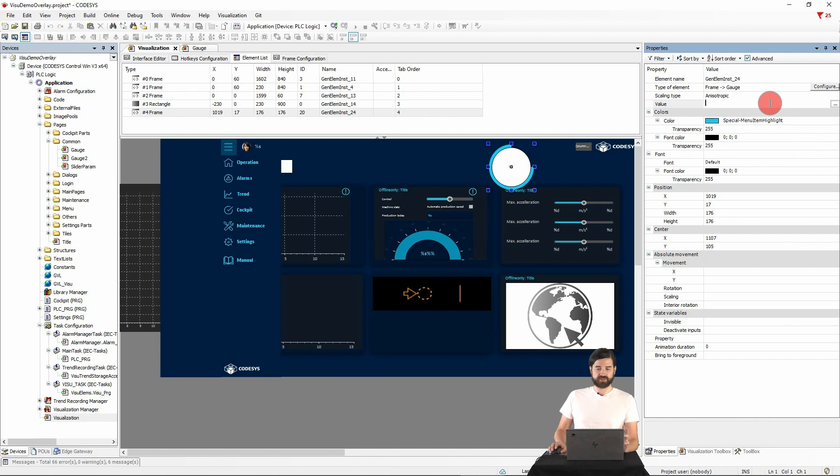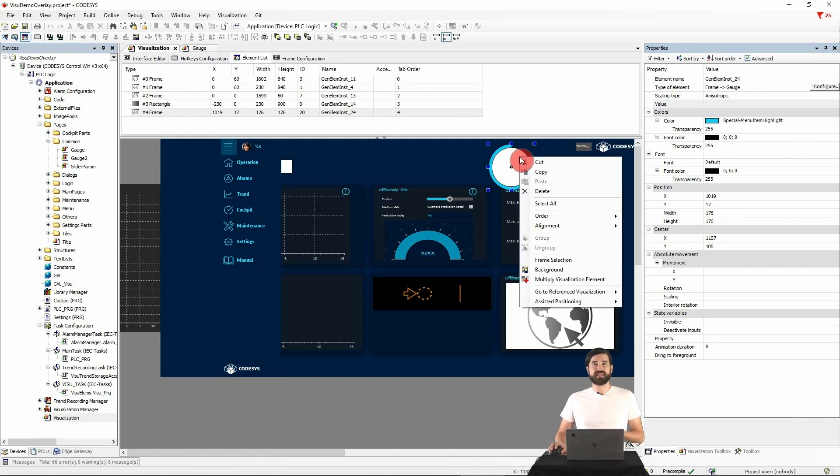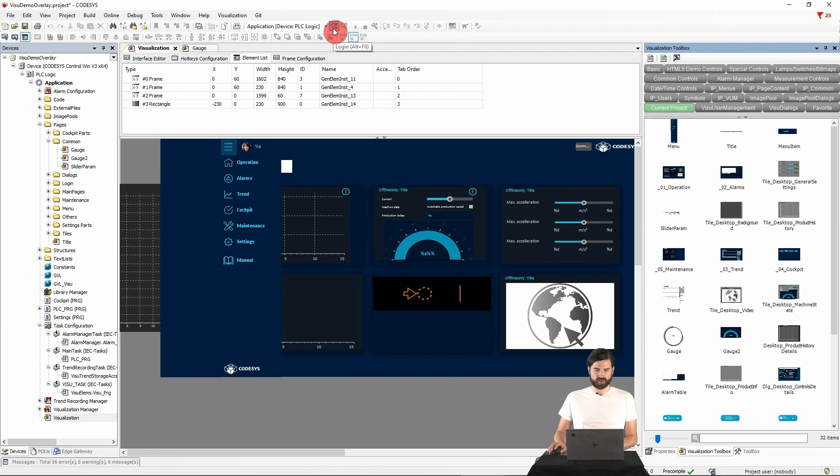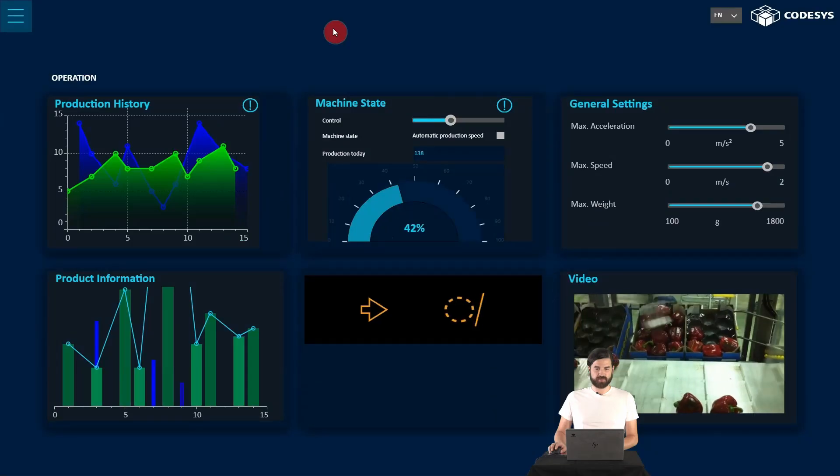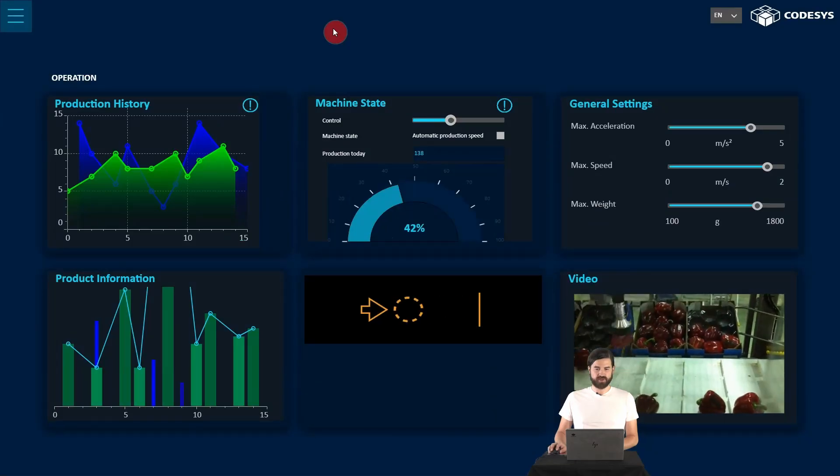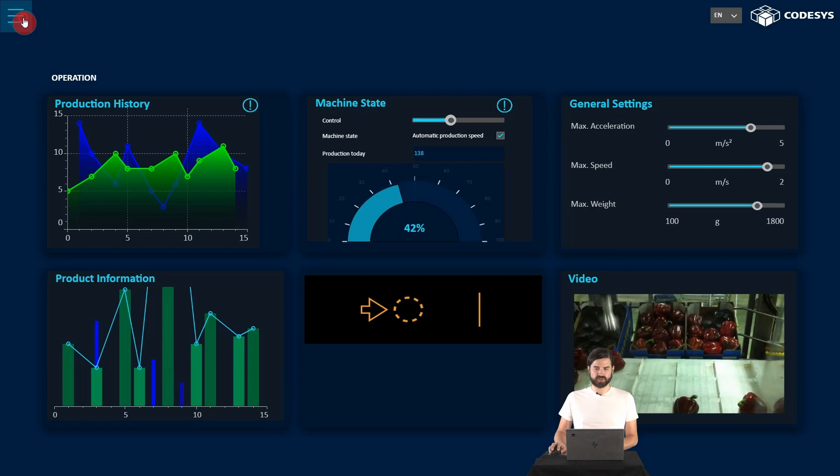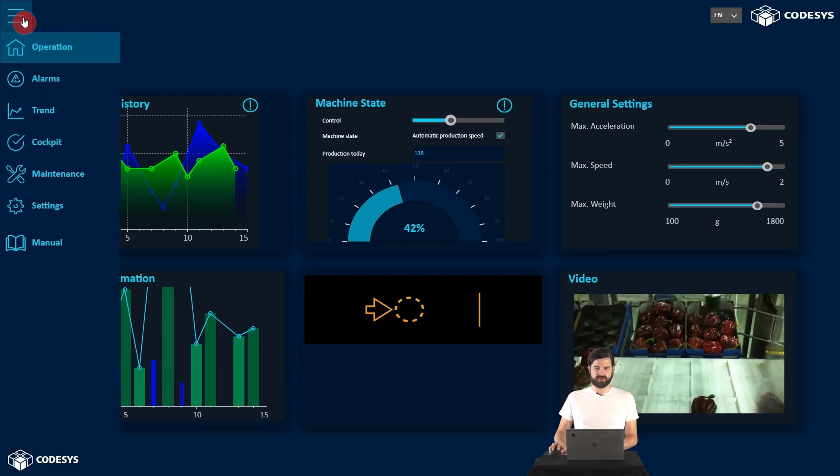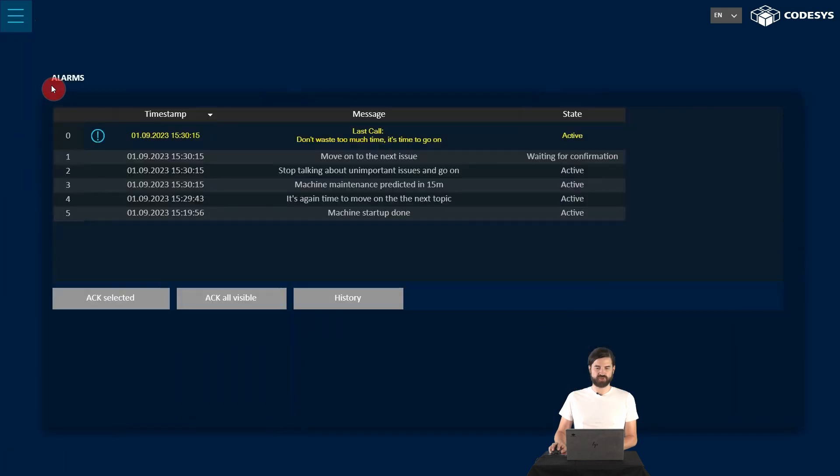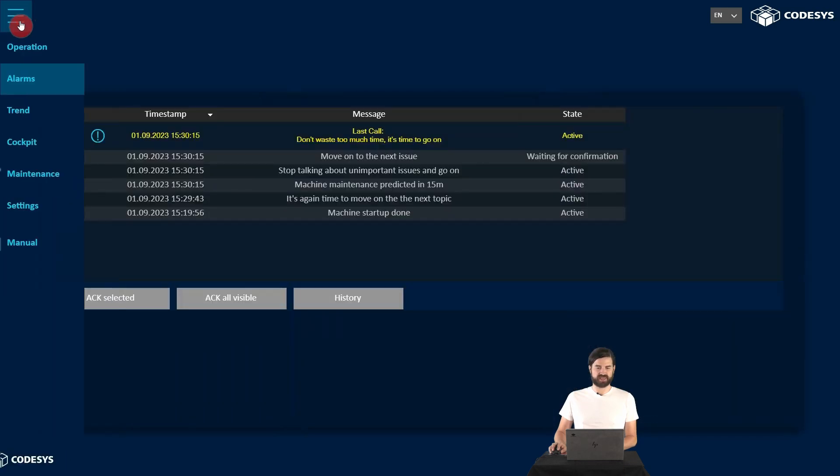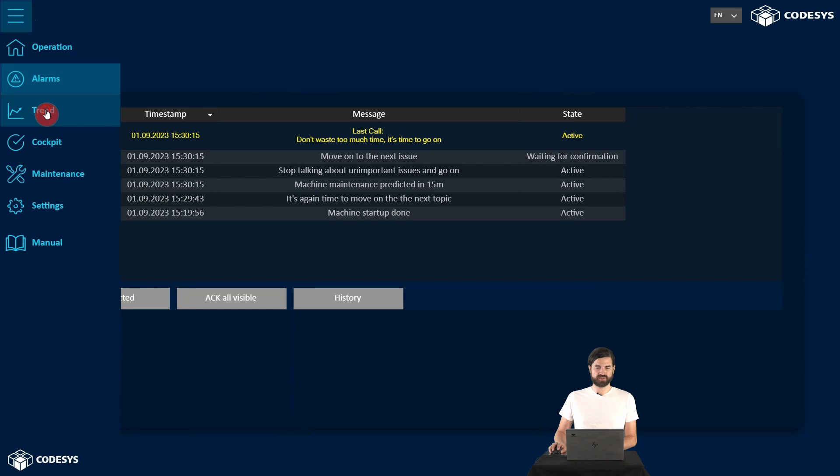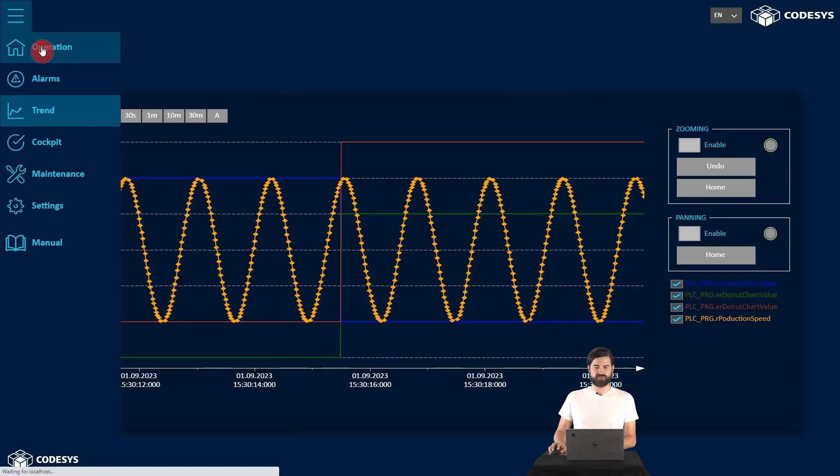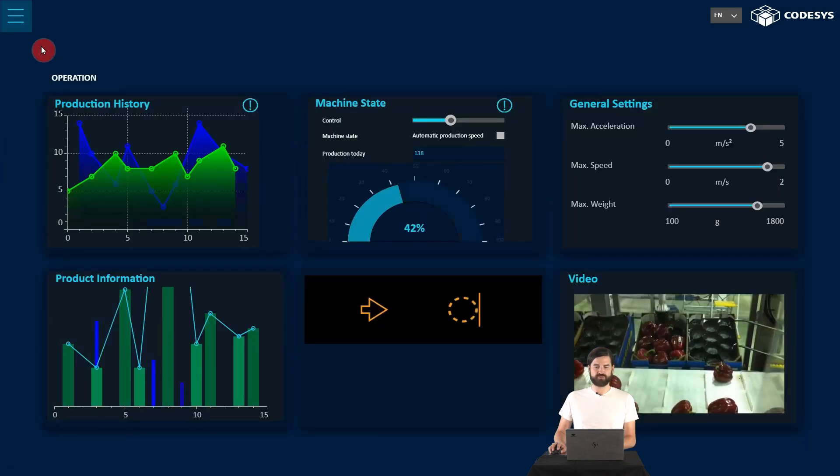Let's now take a look at how it all looks when we deploy the application to the controller and open the WebVisu. We can see the title bar at the top here and can switch between the different main contents using this fly-in menu on the site, just as we defined it using the frames in the project.